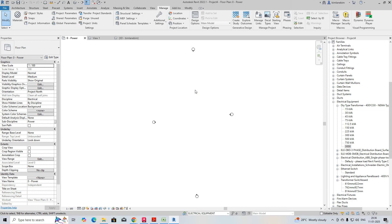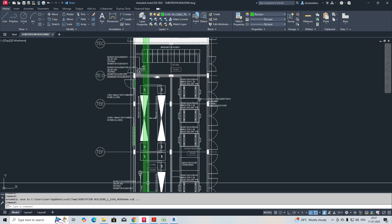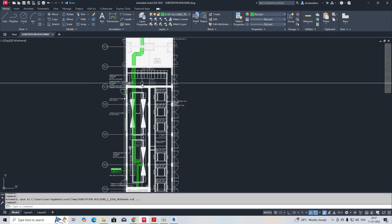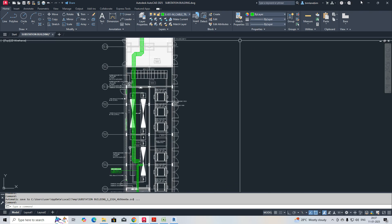Welcome back to my YouTube channel. Today I am showing a small exercise for the small substation layout — how we can create it. This is for our new beginners and freshers, how to develop a small substation layout and cable tray. I'll show you how we can do that.